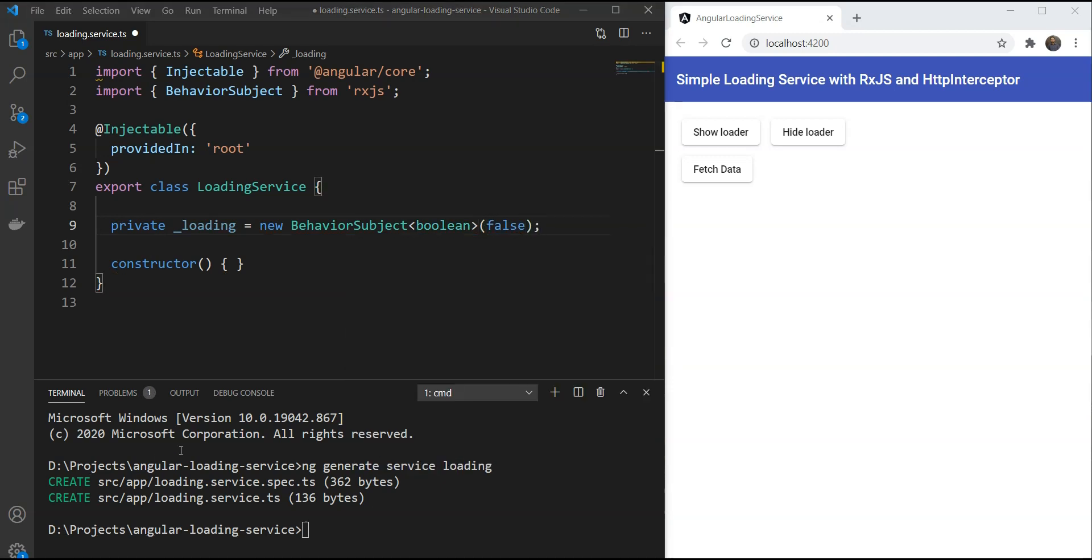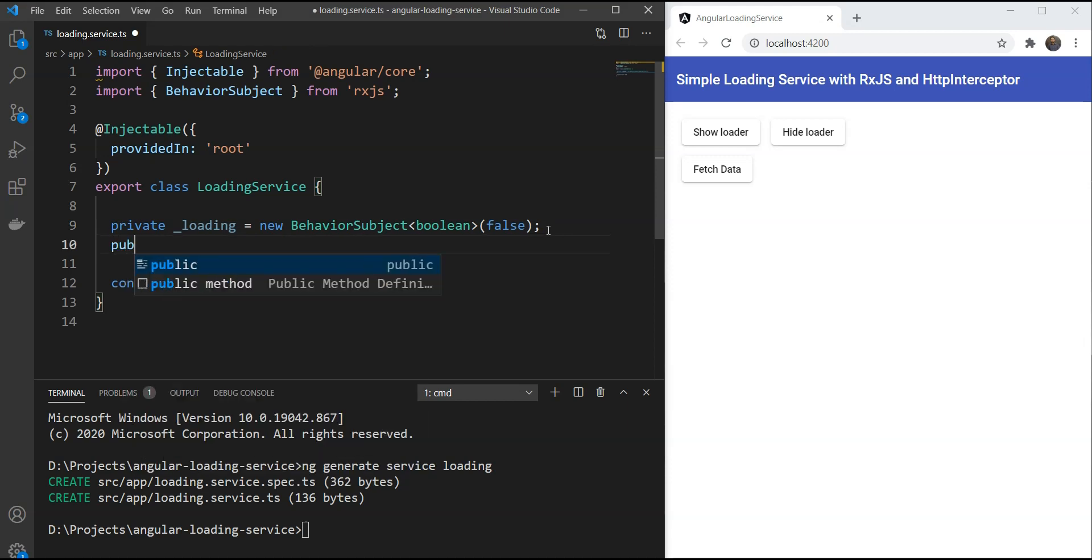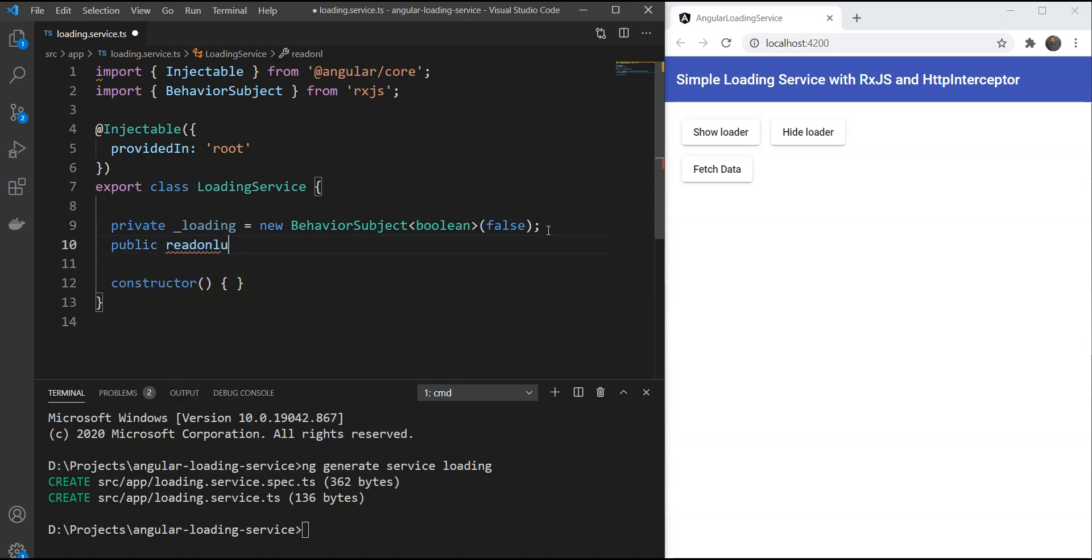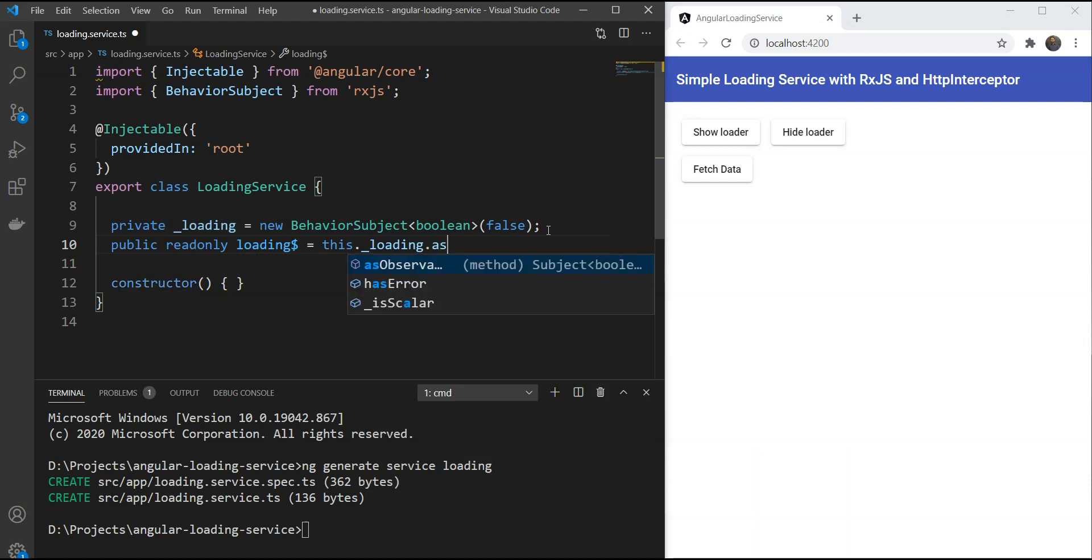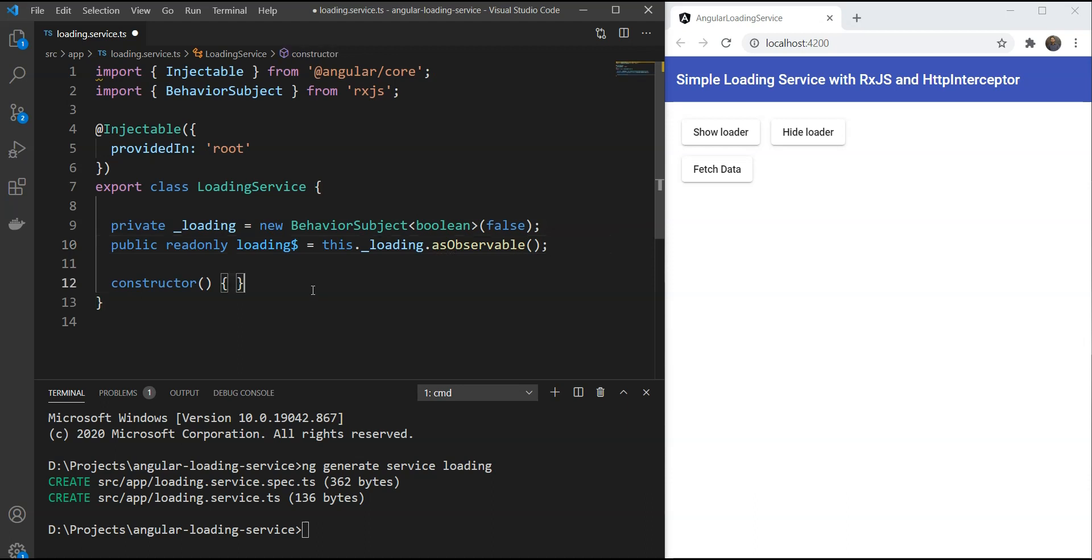Next, we'll expose a loading observable so that our parent component can access the state. This is a protection against using the behavior subject directly because we want the state to only change from the service methods. Let's make it public readonly and expose it as this dot underscore loading dot as observable.